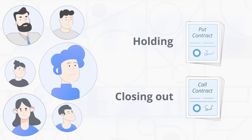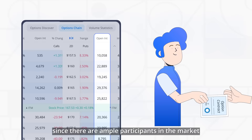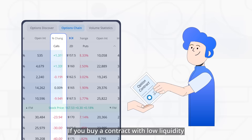For any single contract, the higher the open interest, the higher liquidity the contract has. A high liquidity can help investors exit positions quickly, since there are ample participants in the market who are willing to buy it. If you buy a contract with low liquidity, it could be hard to exit that position, and you can lose all of your premiums.